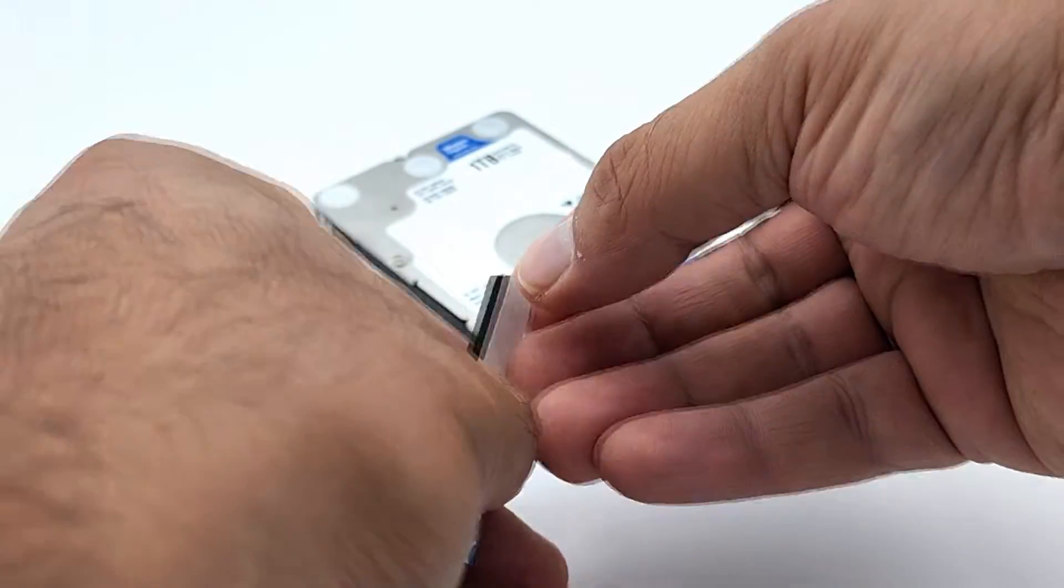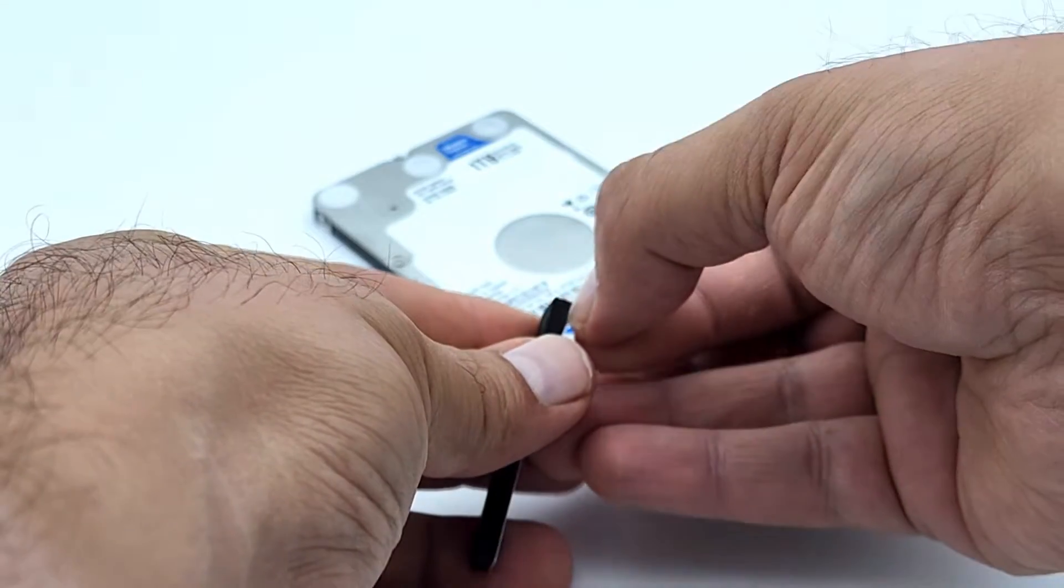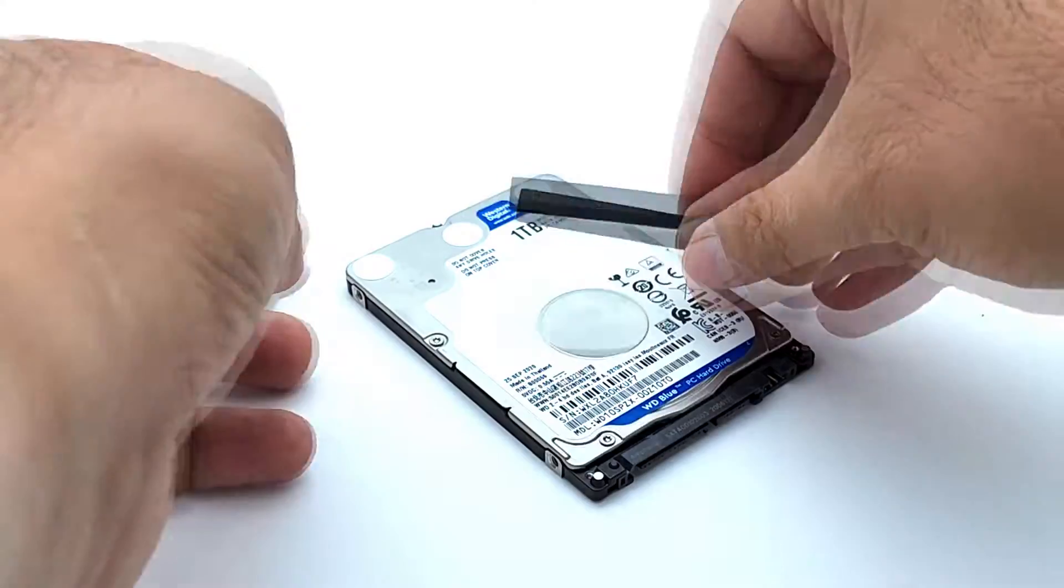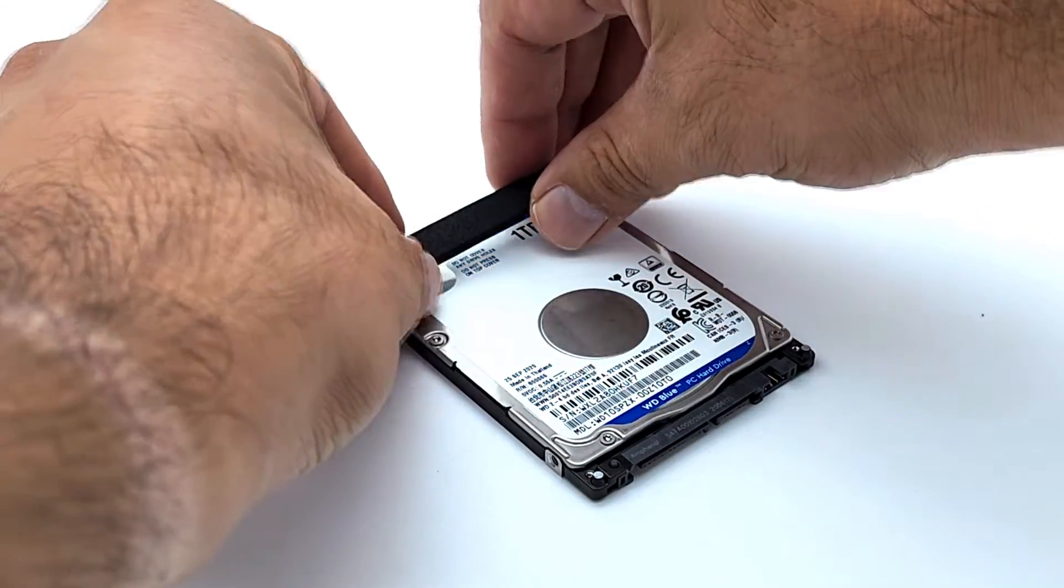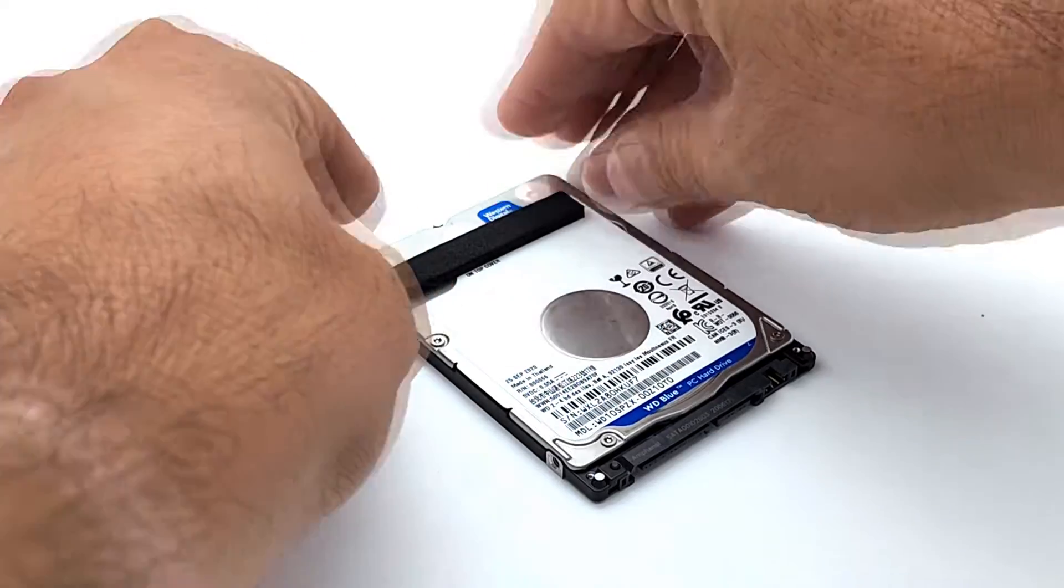Use the center of the thicker foam piece and stick it to the front of the hard drive as shown.